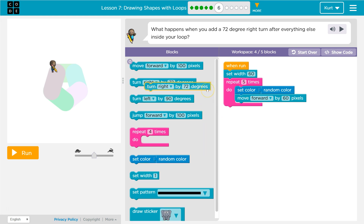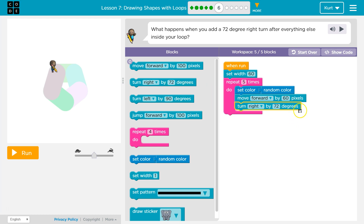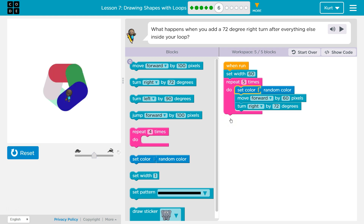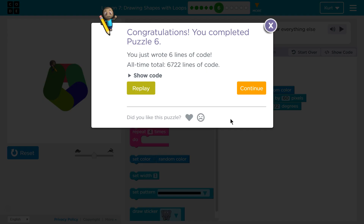Here's our turn, and they said after everything else, so at the very bottom. Let's test. Oh yeah, we make that shape. Cool.